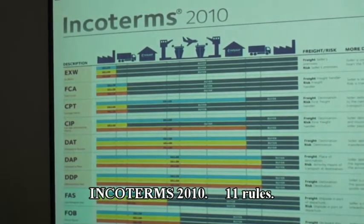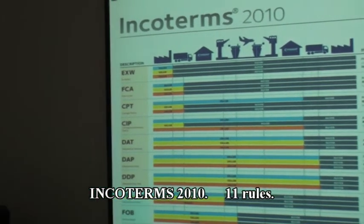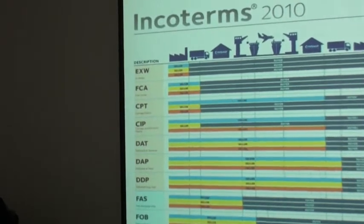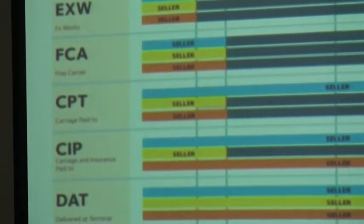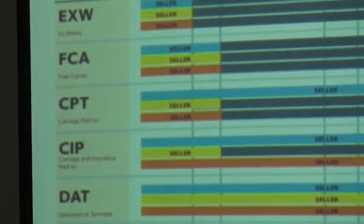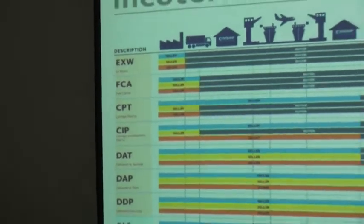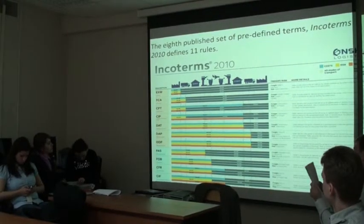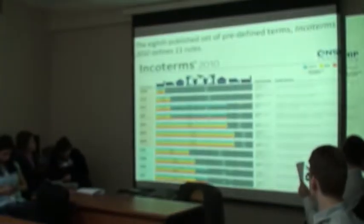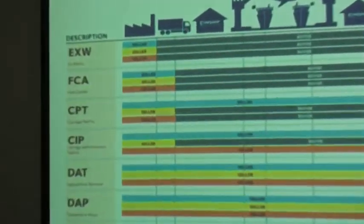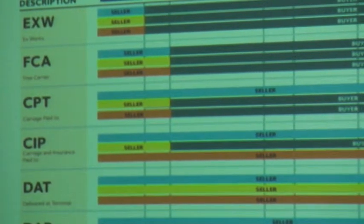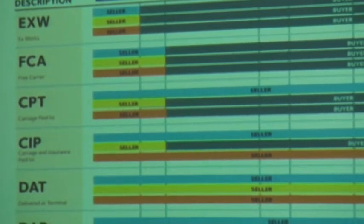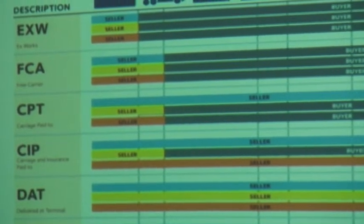On the slide you can see all 11 rules. For example, let's talk about EXW, Ex Works, named place of delivery. The seller makes the goods available at its premises. This term places the maximum obligation on the buyer and minimum obligations on the seller. EXW is often used when making an initial quotation for the sale of goods without any costs included. It means the seller has the goods ready for collection at his premises — for example, works, factory, warehouse, or plant — on the date agreed upon. The buyer pays all transportation costs and also bears the risks for bringing the goods to their final destination. The seller does not load the goods on collecting vehicles and does not clear them for export.